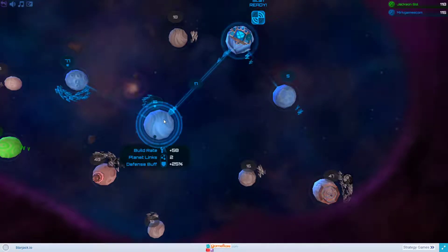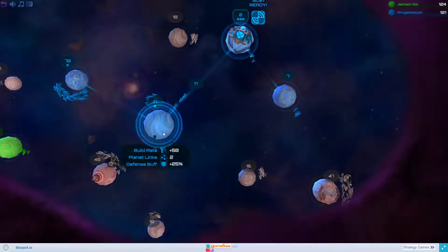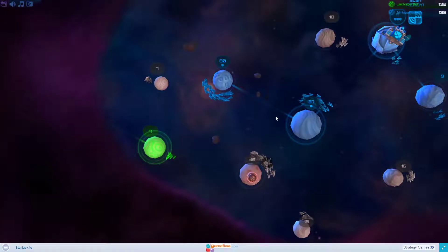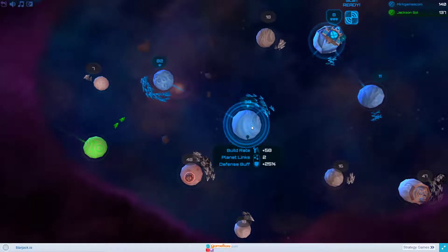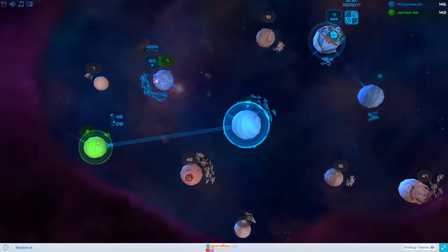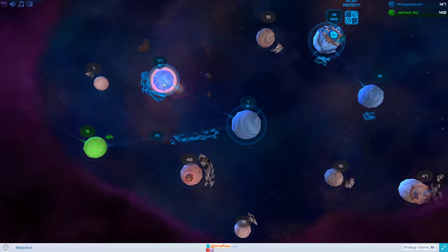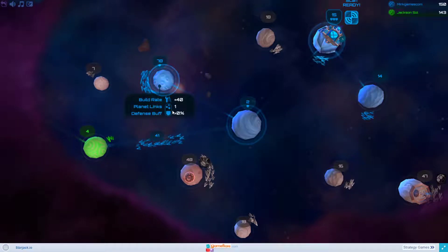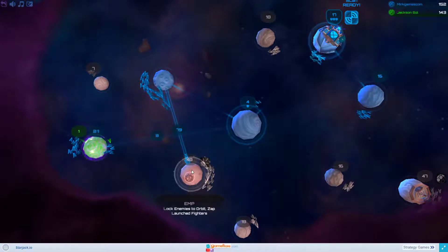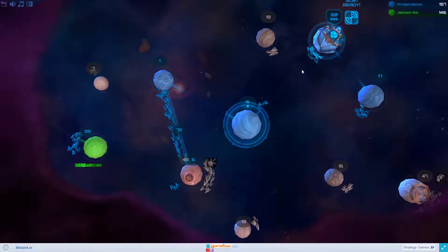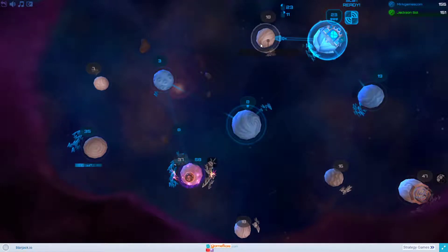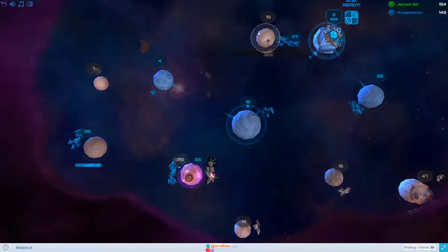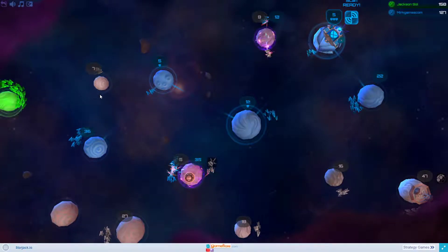This green thing here, that's one of my enemies. He's trying to attack me. I'm going to capture his planet right now and use it as a base so I can have more fighters closer to his planet, and I'm going to capture this one to have a shield around my main planet.